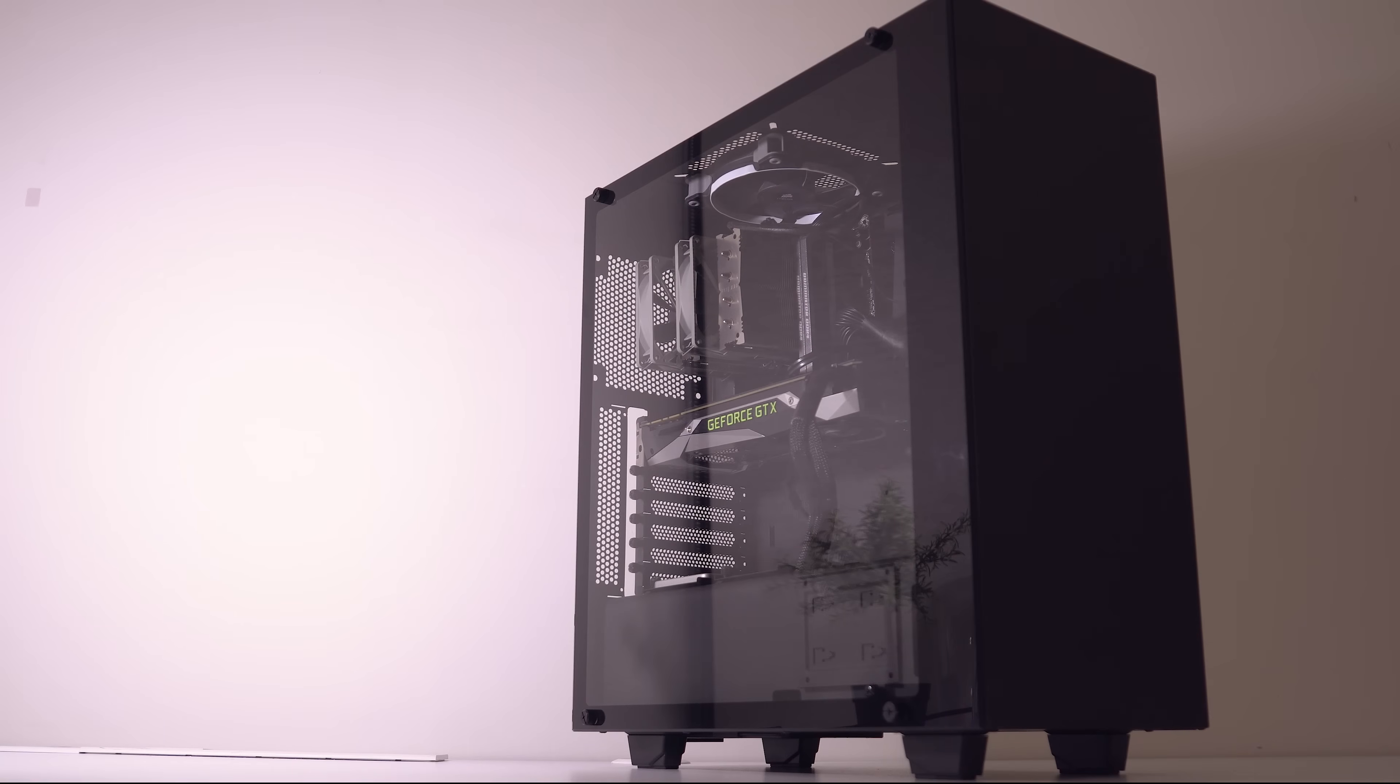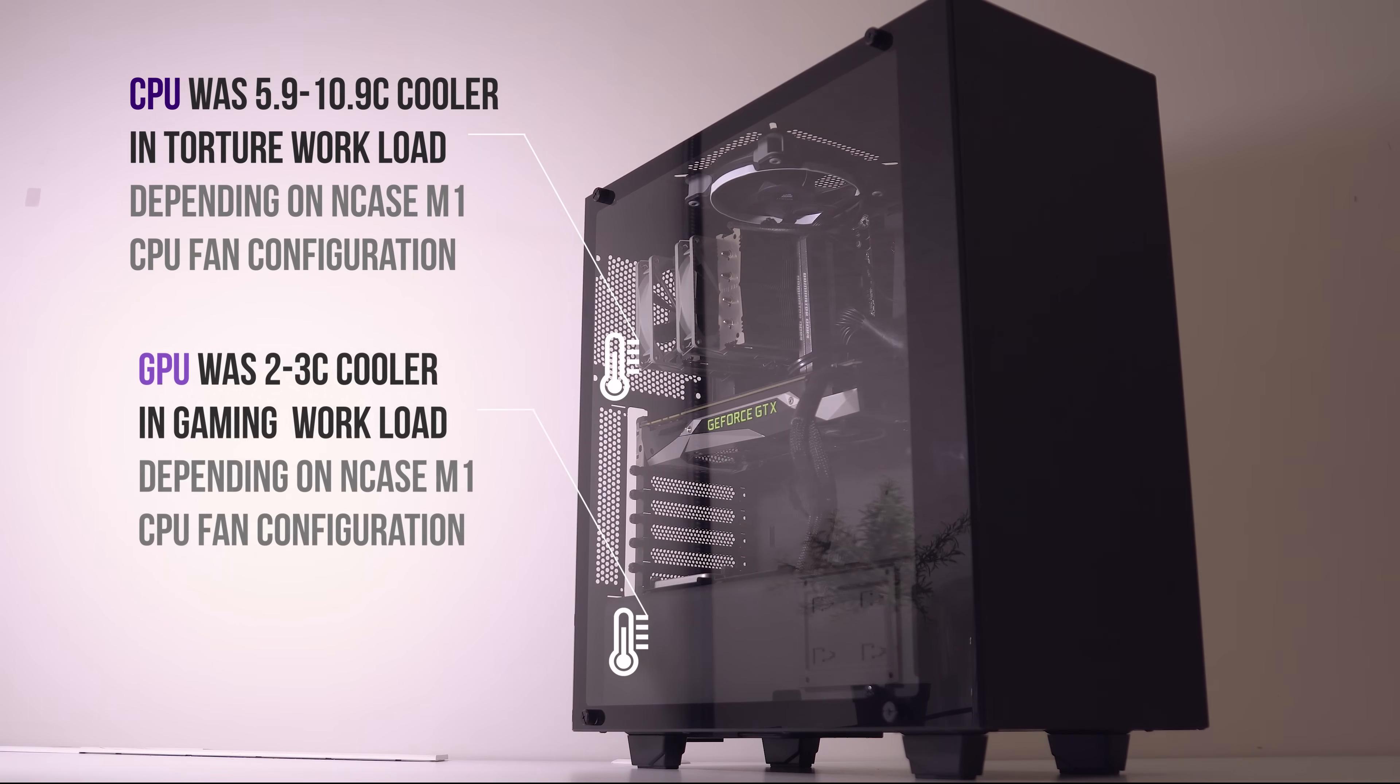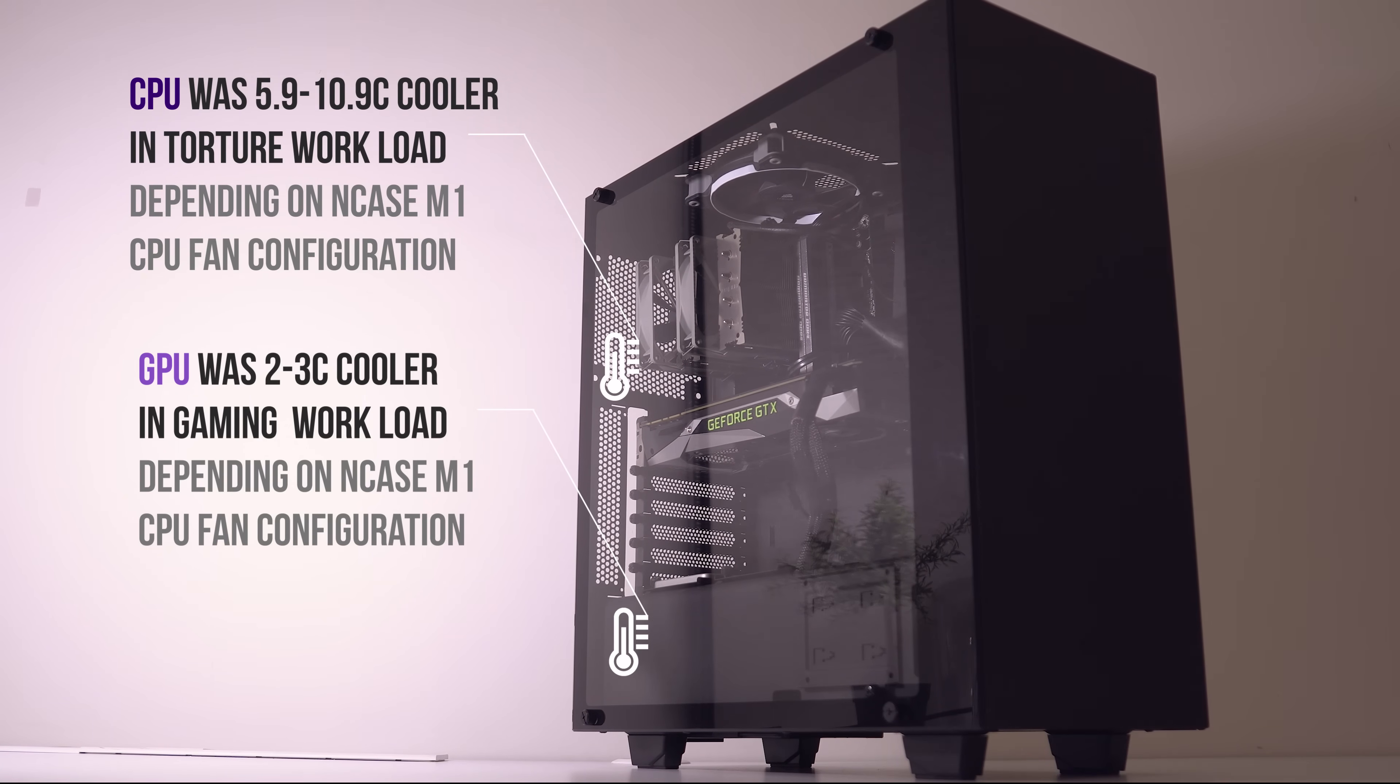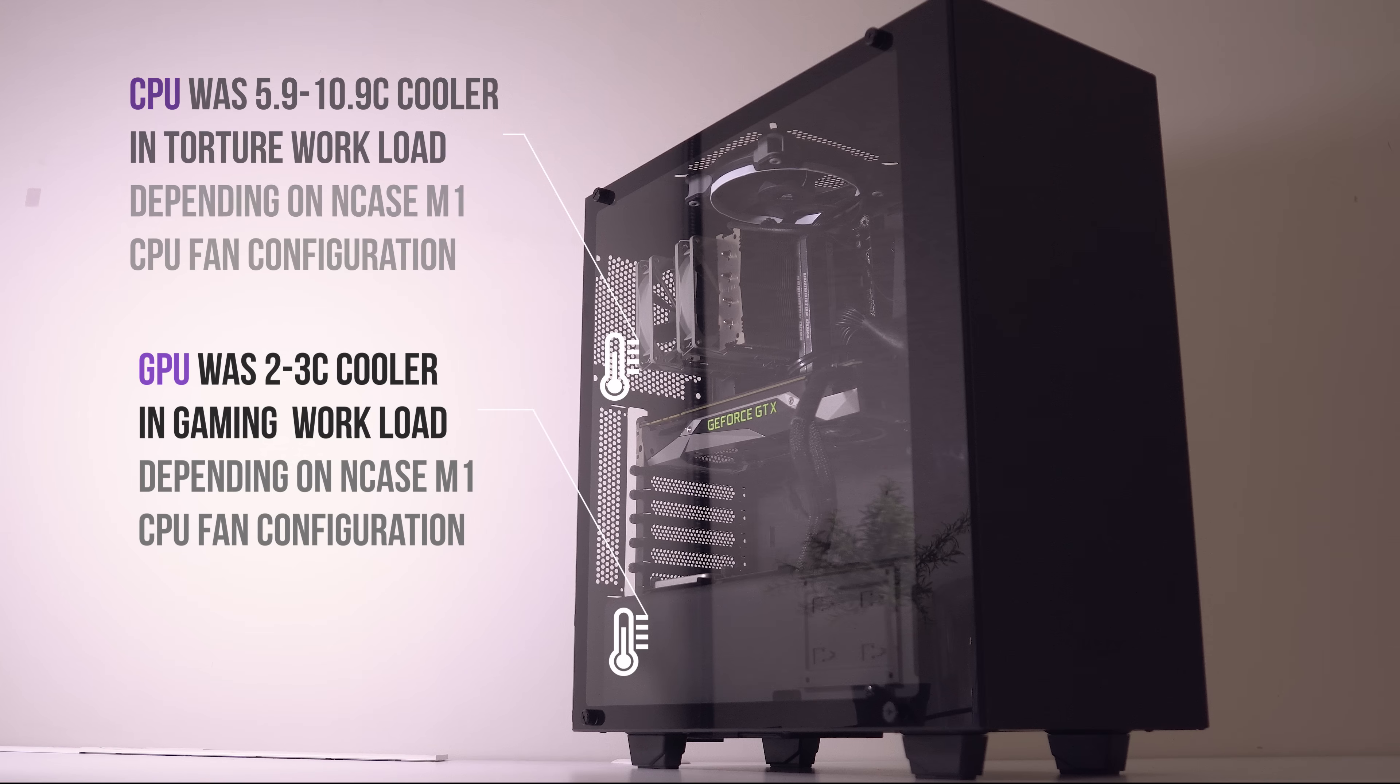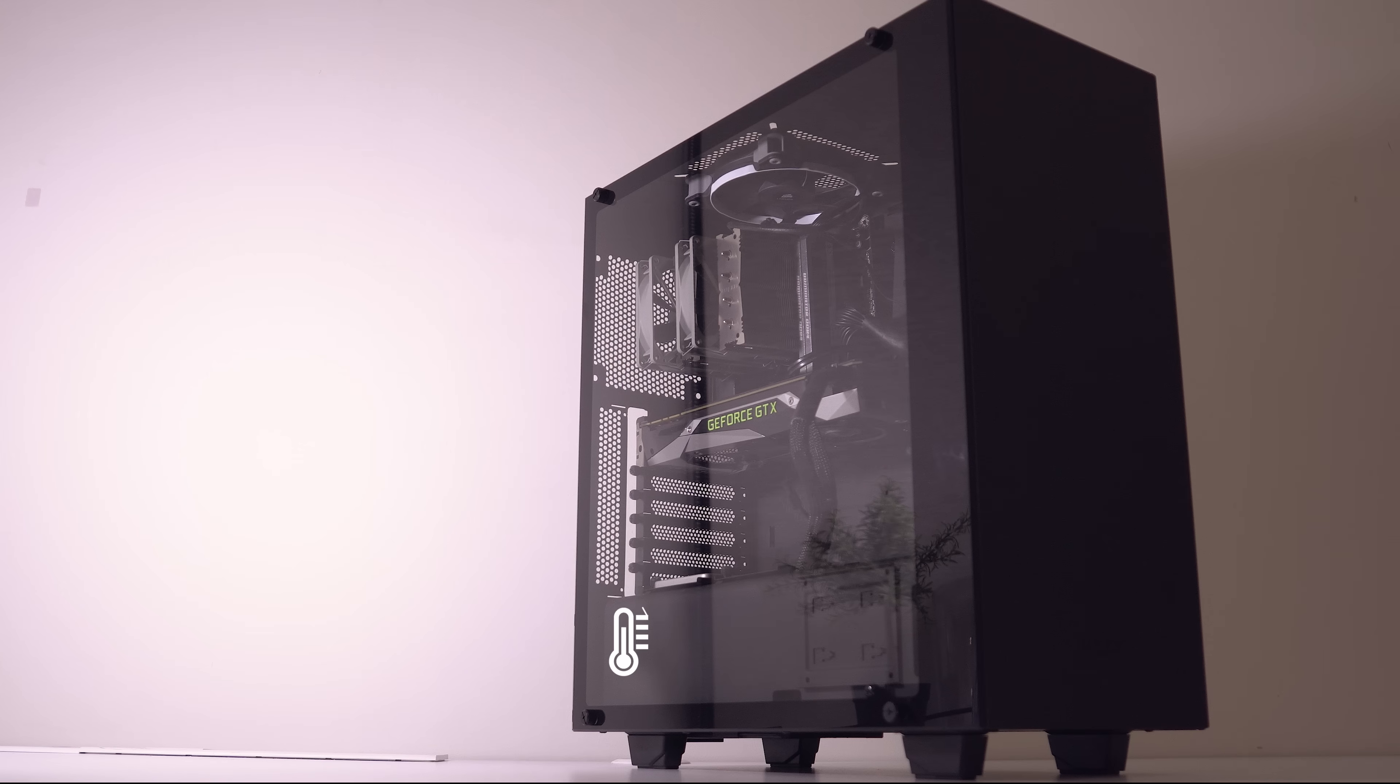When comparing the four fans in the S340 Elite to the two bottom intakes in the M1, CPU temps were over 7 degrees cooler for the CPU and 3 degrees cooler for the GPU in the gaming load scenario. For the torture test, the S340 Elite was again about 6 degrees cooler on the CPU side, but the M1 does match it in terms of GPU temps thanks to those bottom intake fans.